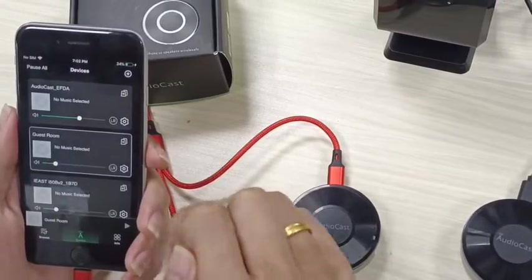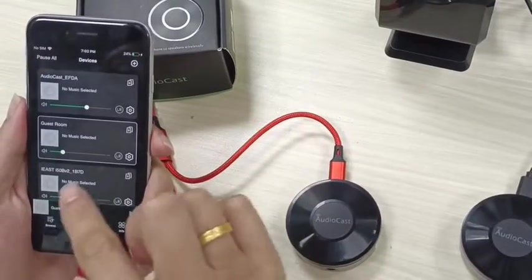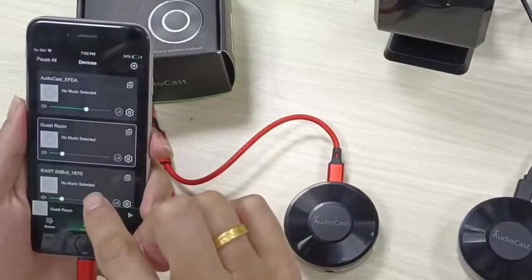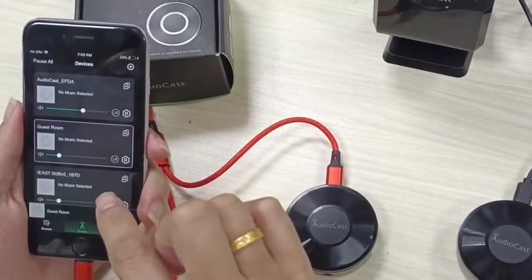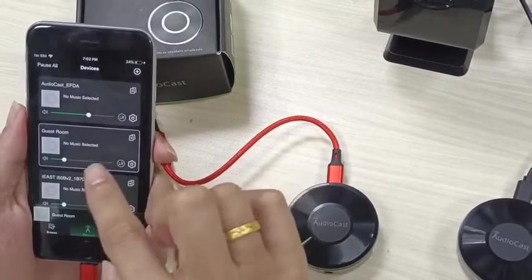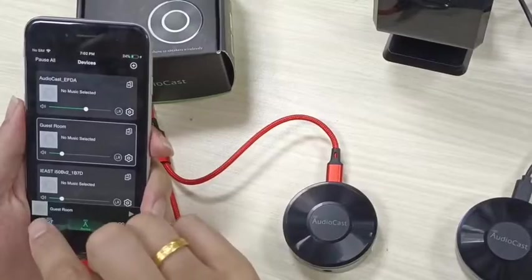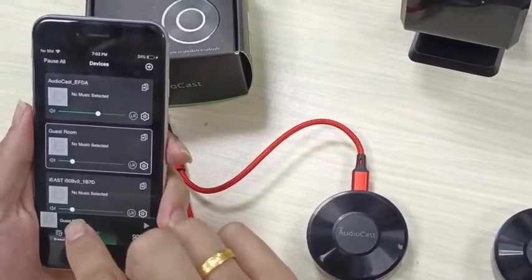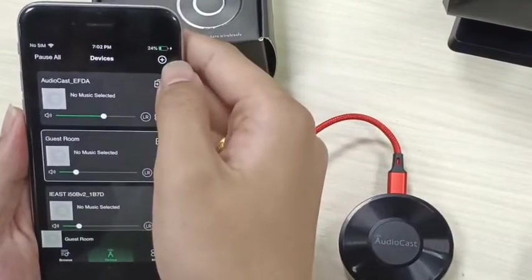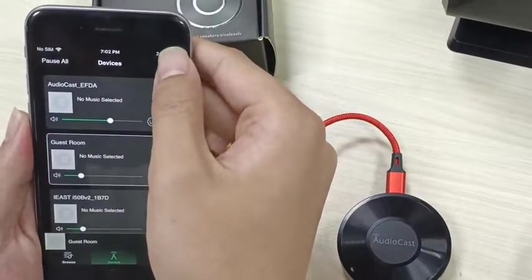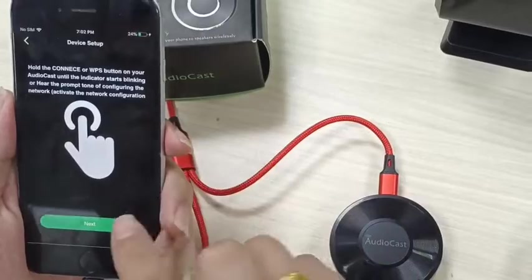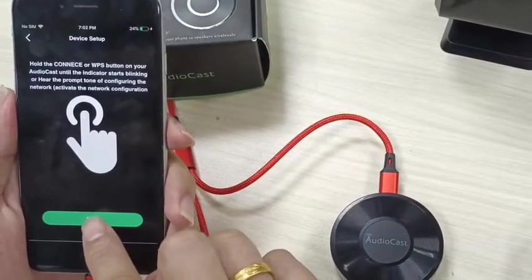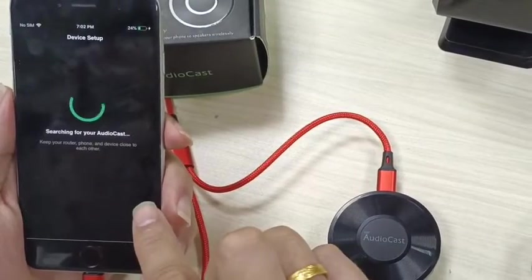Here it shows all the devices that are connected with your Wi-Fi. To add the new device, let's click the button here, and then click Next.